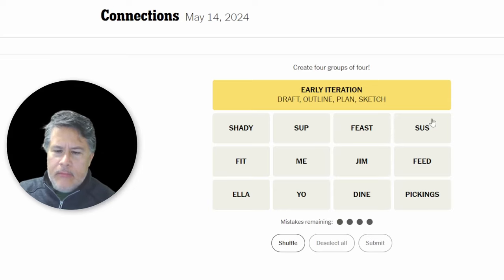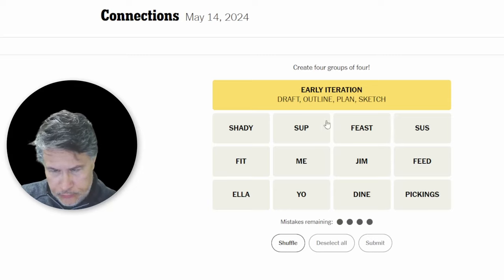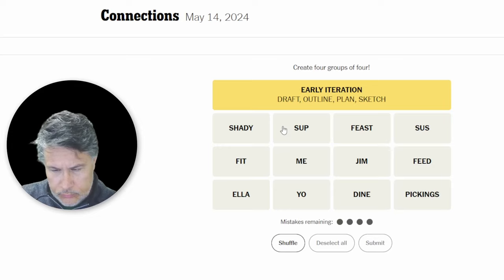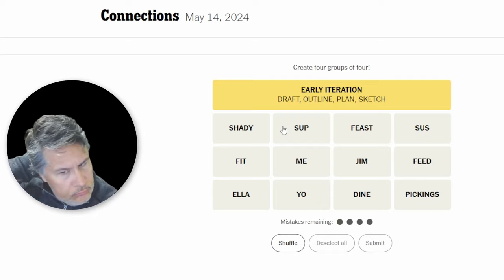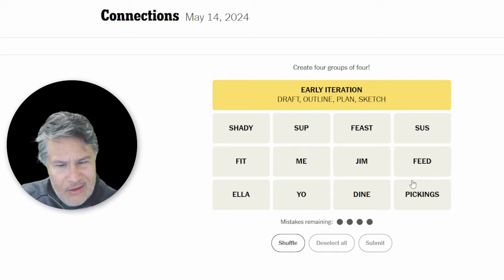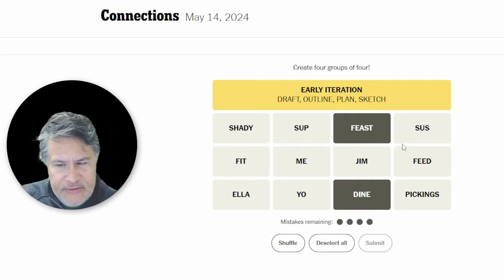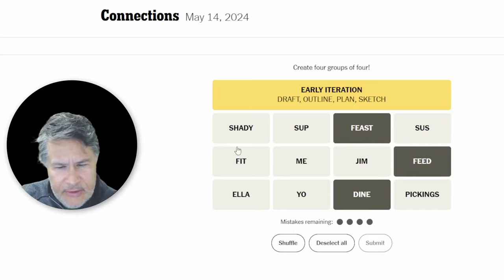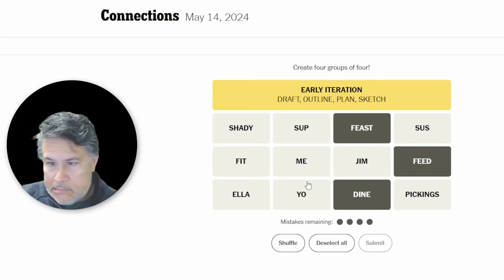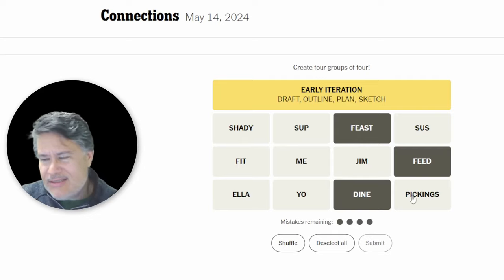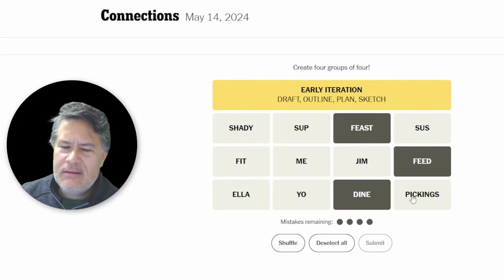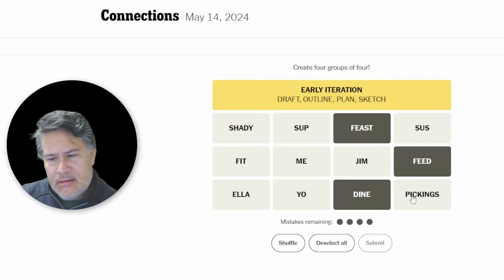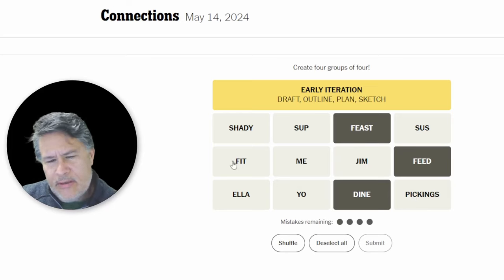I mean, you can dine, you can feast, you can feed on something. I don't see, I mean, pickings is sort of like... But pickings... I don't know about that. That's weird.